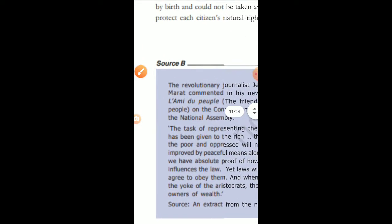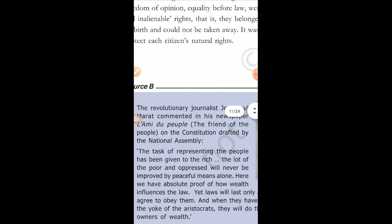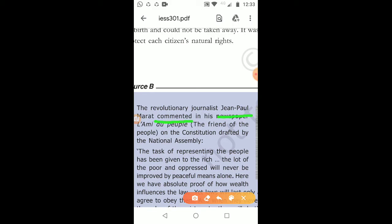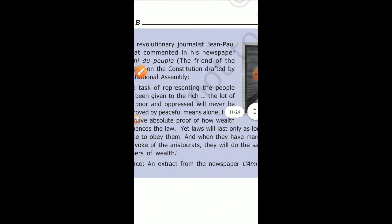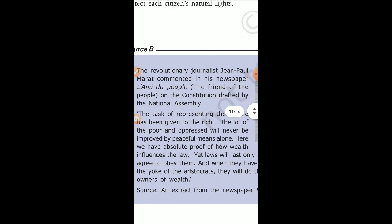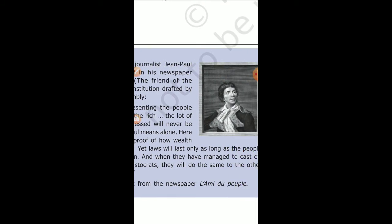Source B is about one of the revolutionaries during the French Revolution — Jean-Paul Marat. He wrote a book called 'The Friend of the People,' in which he commented on the constitution drafted by the National Assembly. He highlighted that out of 28 million people, only 4 million had the right to vote, and he objected to it. It is appreciable that certain people in society were very well aware of the injustices happening around them.